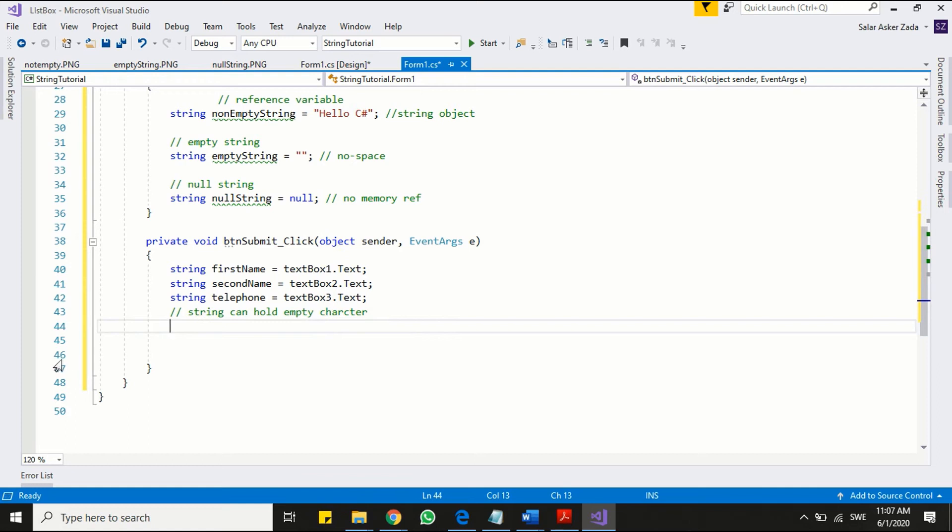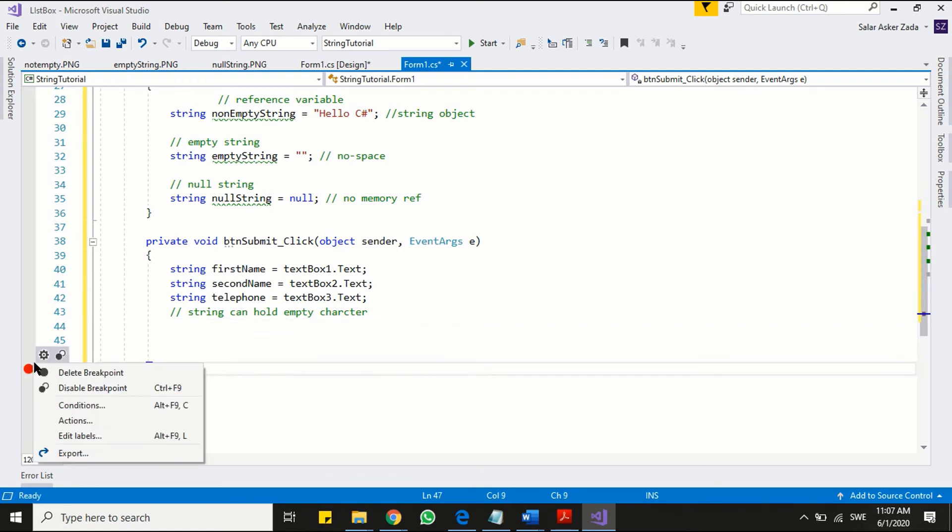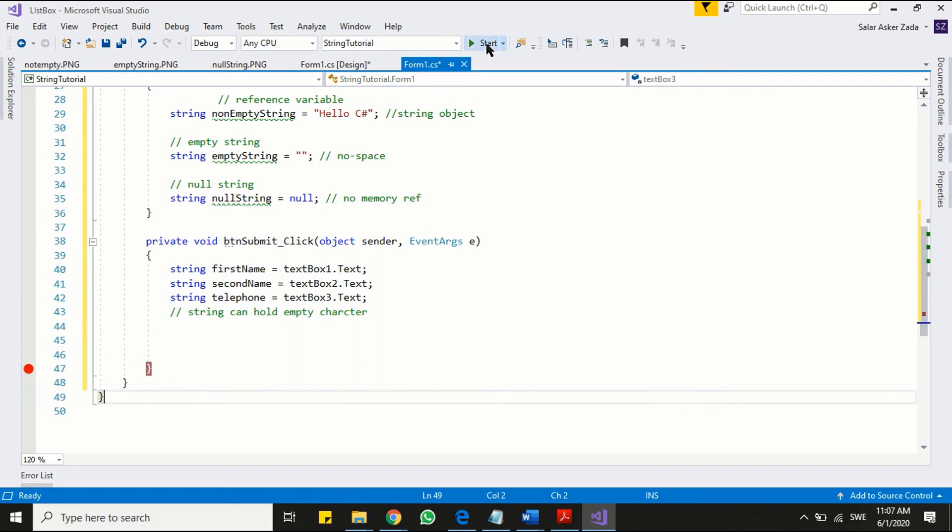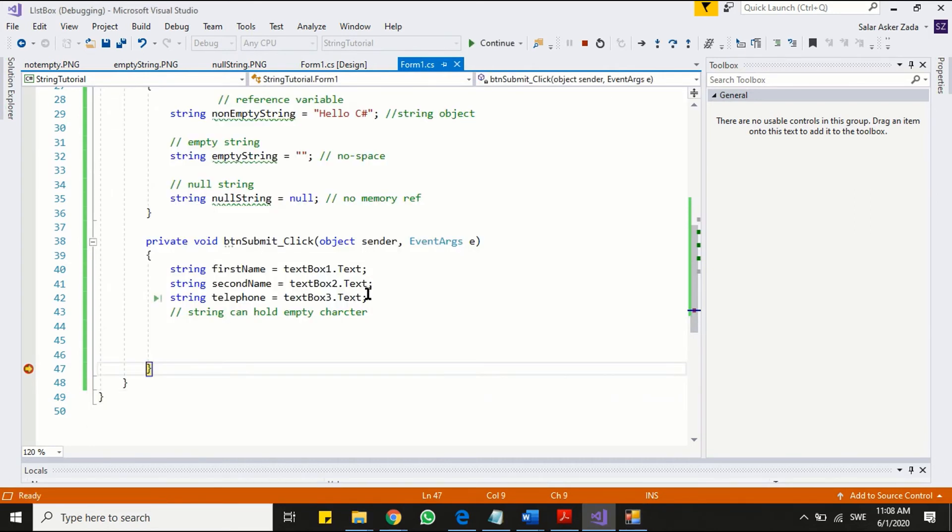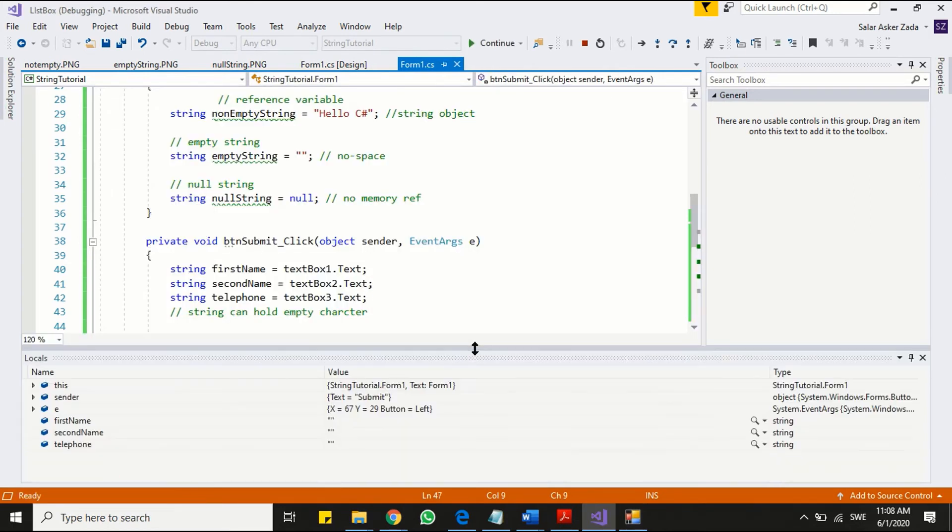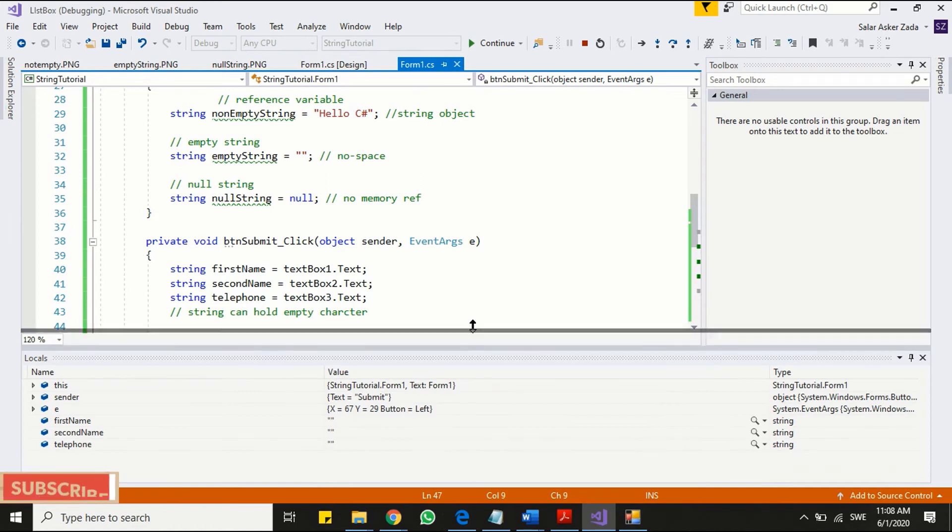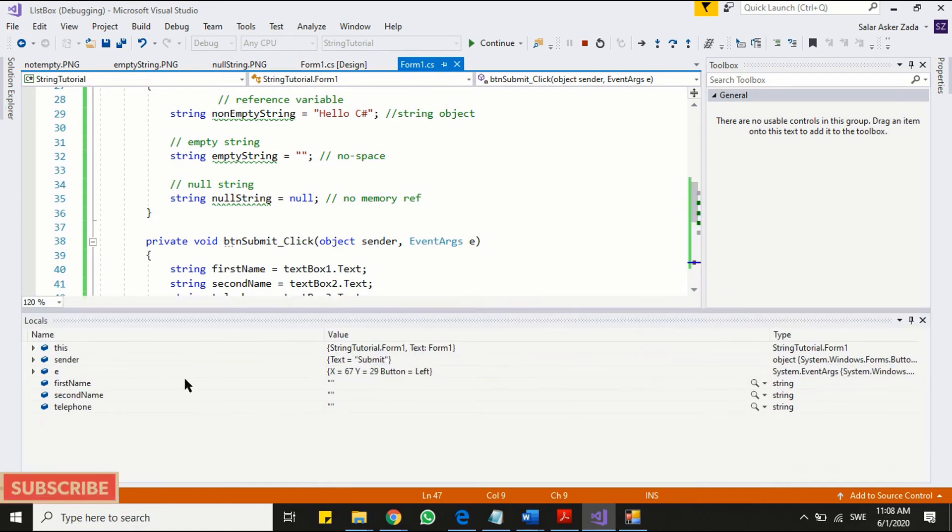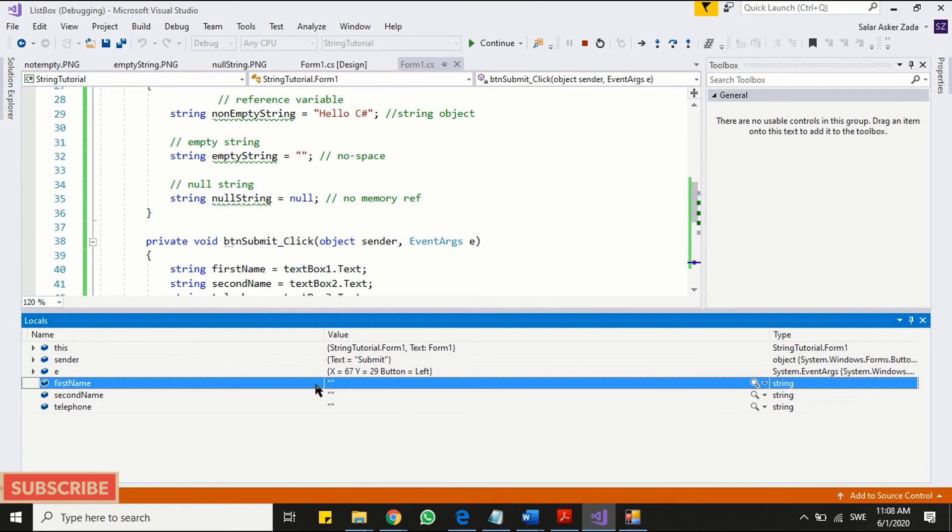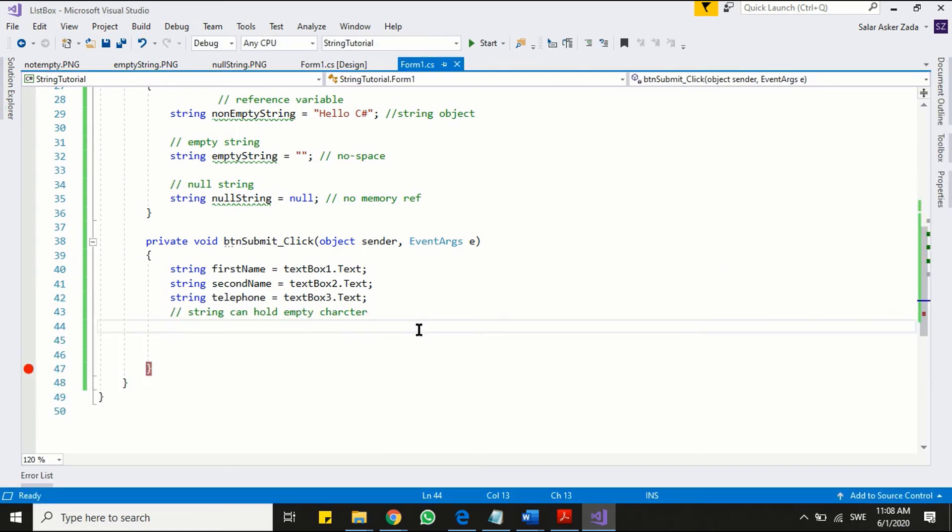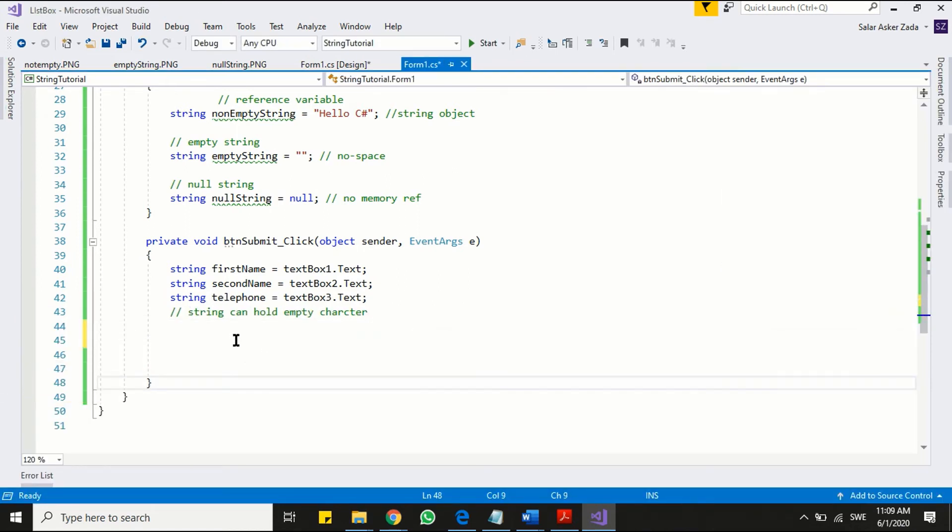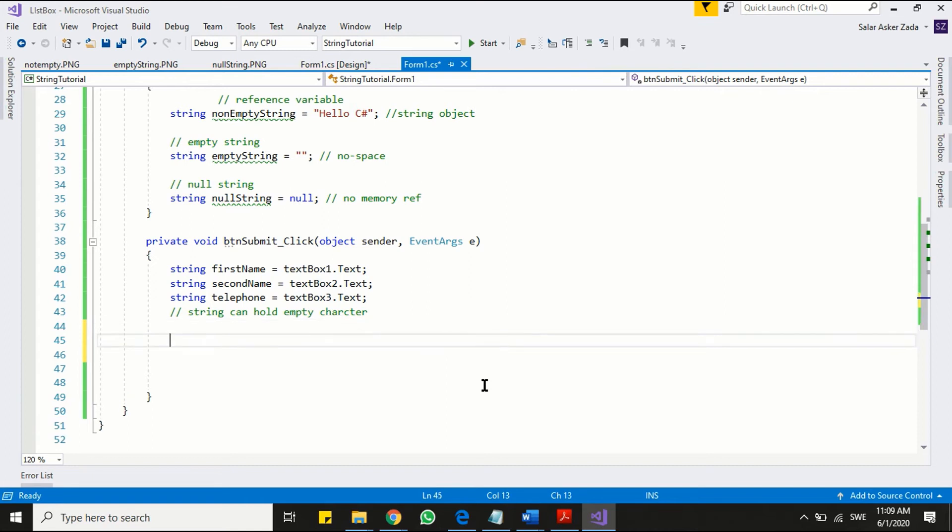Now remember that string can hold empty character. I am setting a breakpoint in the program. Let's run the program. Leave all the text boxes empty and click the submit button. Here you see, you can read in the local window. Program continues to run but our string variables holding invalid data that is empty character. This is what we don't want and expect.